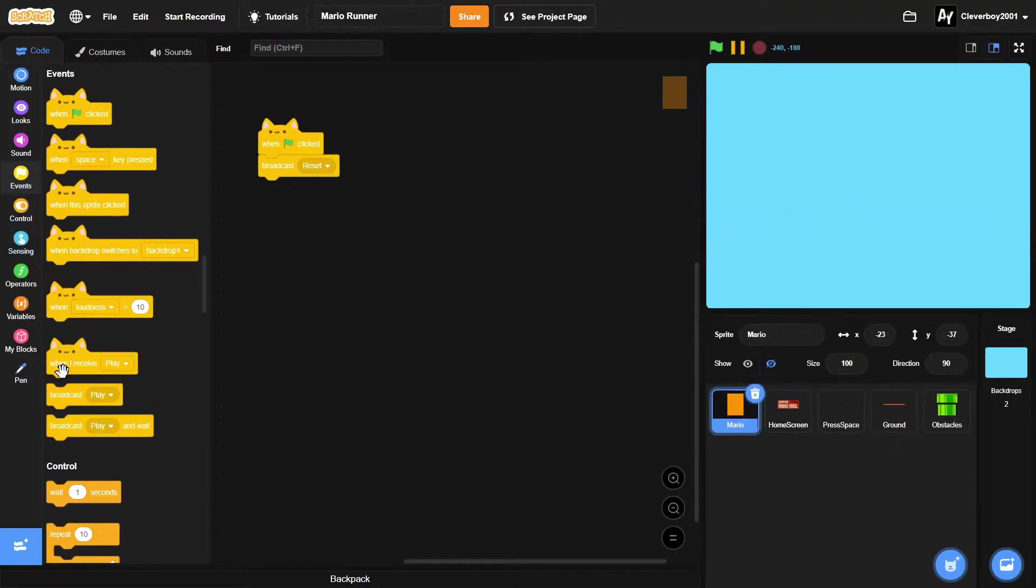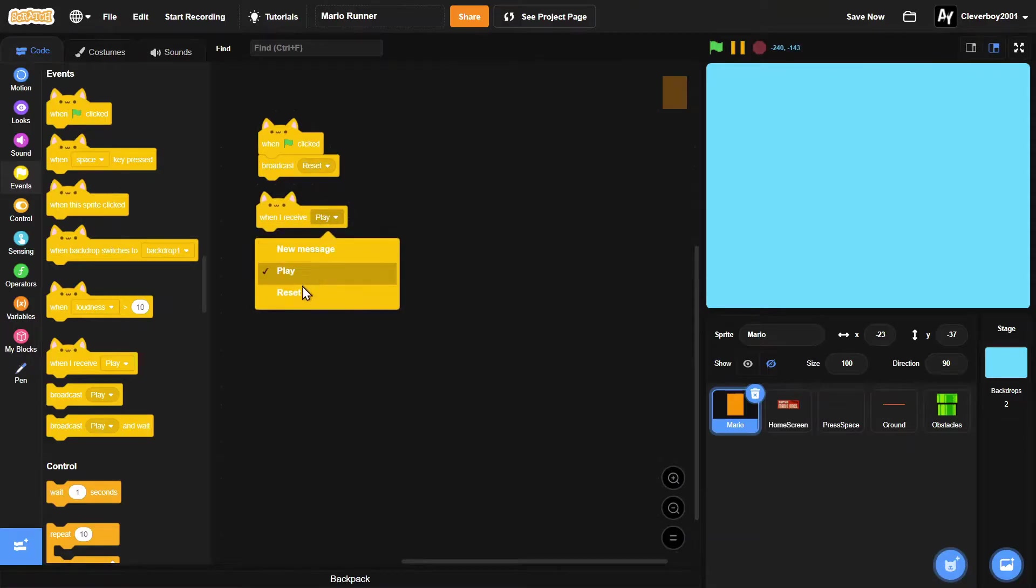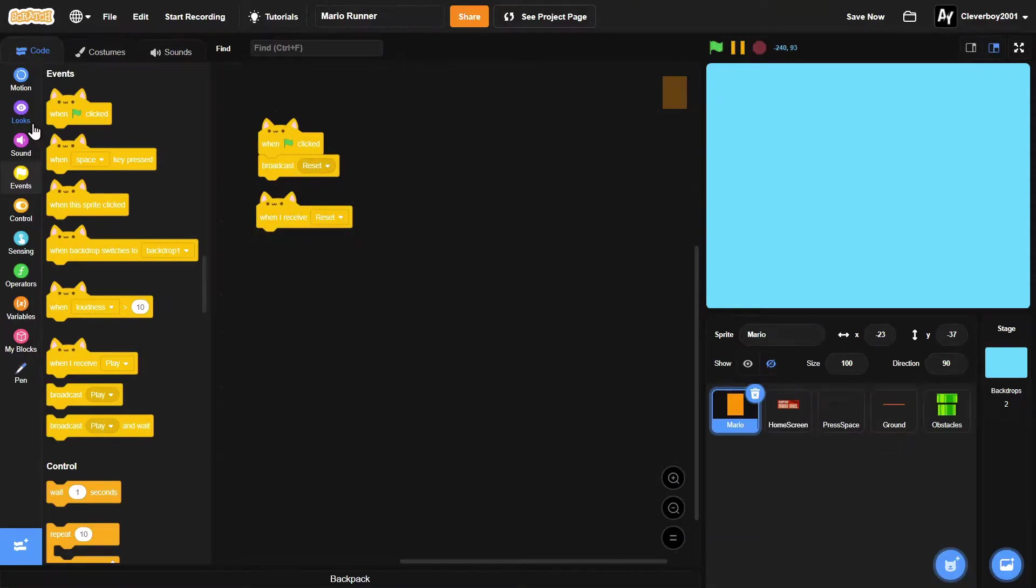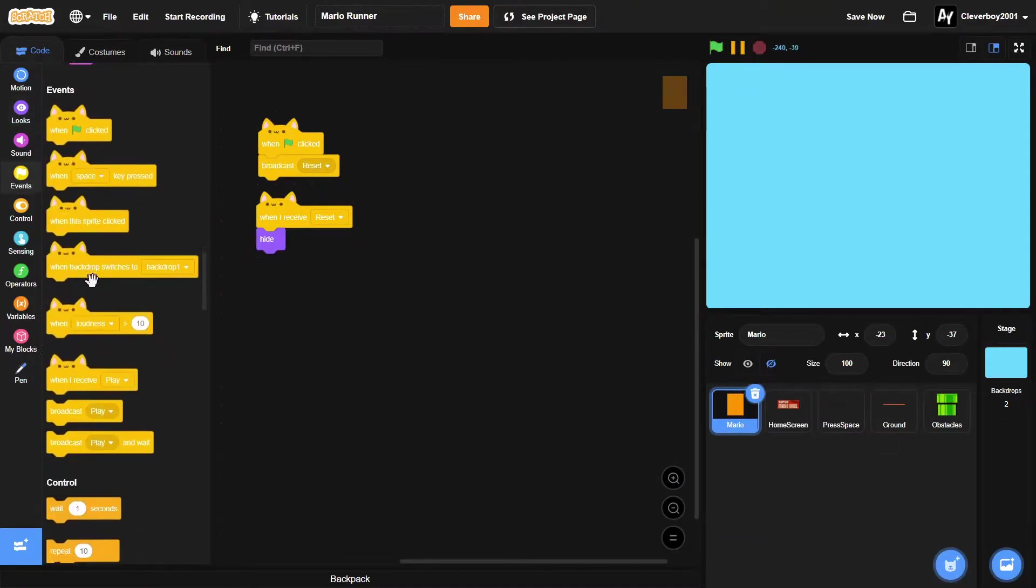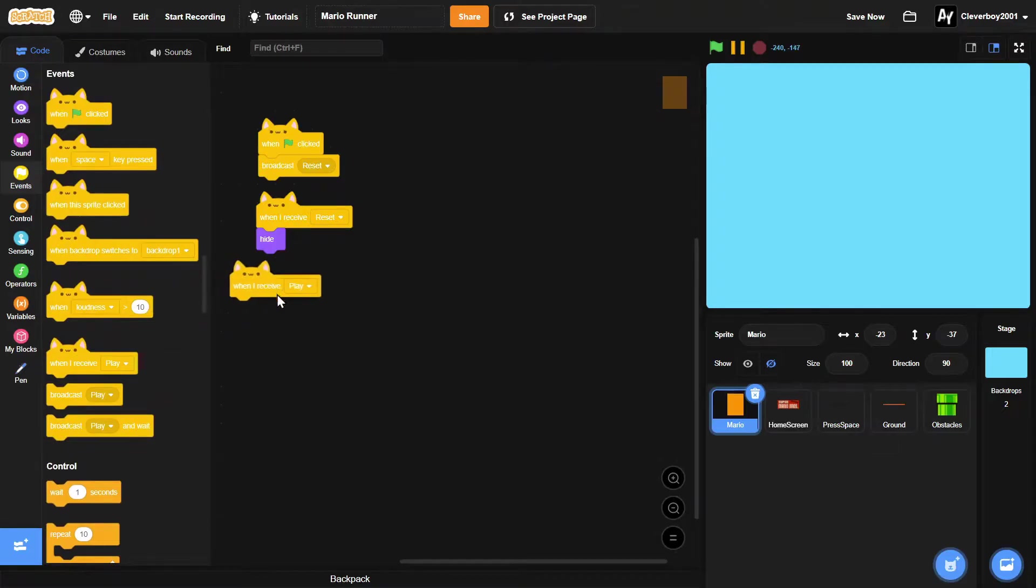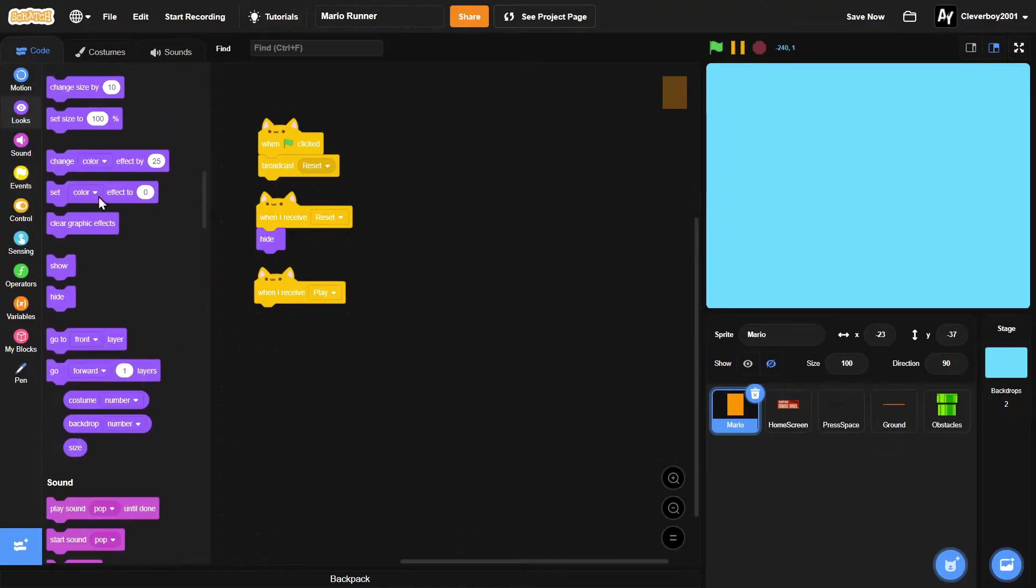In the Mario sprite, we're gonna put in a 'when I receive reset' we'll simply hide it, and 'when I receive play' we will show it, go to x like negative 200, y zero.